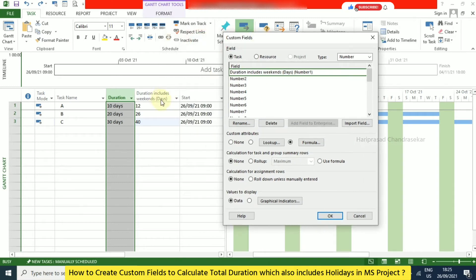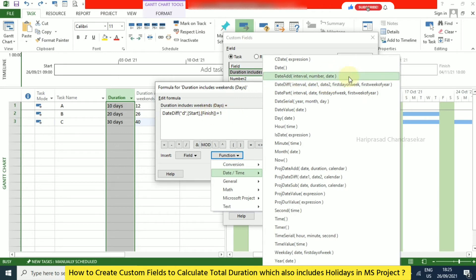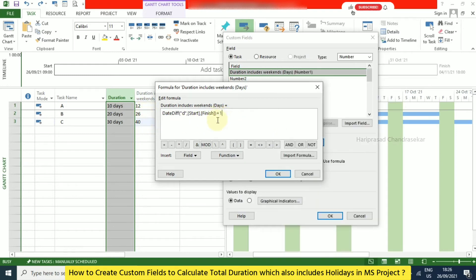In the formula, DateDiff takes an interval parameter — we use 'D' which stands for days. Then Date1 is the Start date and Date2 is the Finish date. The optional parameters — first day of week and first week of year — are skipped. I wasn't satisfied with the initial result so I tried adding plus one and it gave the exact result. If you need anything like this, you can use this formula. The plus one I figured out myself and it works well.